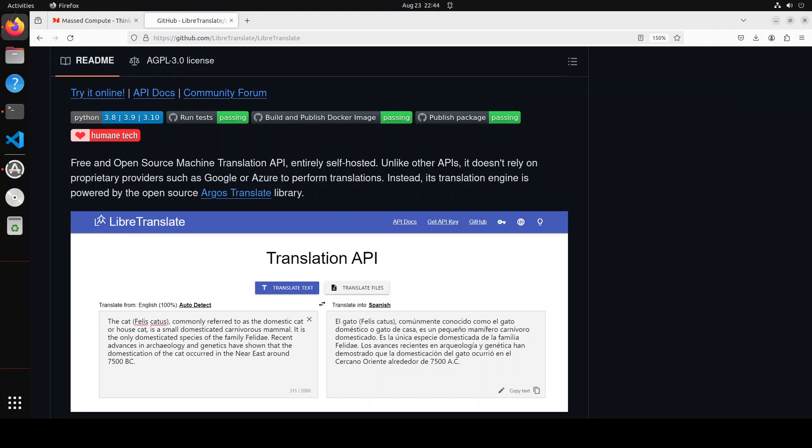Argos Translate uses OpenNMT for translation and can be used as either a Python library, command line, or GUI application. It supports installing language model packages which are zip archives with an argos model extension. There are a lot of supported languages which are already there and it is evolving a lot.